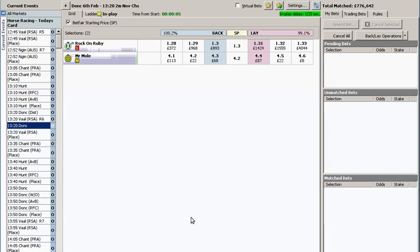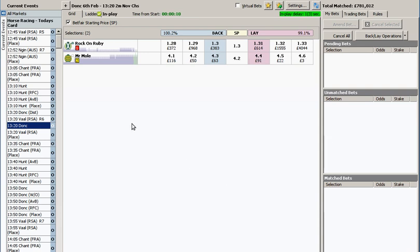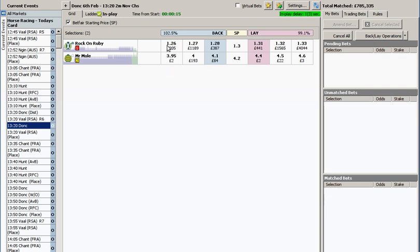Well here's an interesting race to trade. I think the only angle to take here is just a little bit of in-play scalping. Two mile race so we'll stick in there for about two minutes and see how it goes.